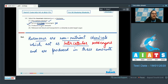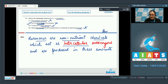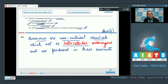The next statement, 'produced in trace amounts,' is also a correct statement, so it cannot be the answer. The fourth statement, 'released into blood and transported to a distantly located target organ,' is also correct and cannot be the answer. So the correct answer to this question is option number 2.